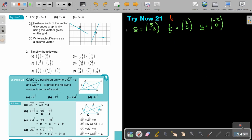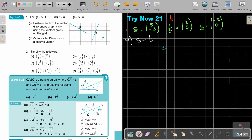Now I'm going to start. For number A, I'm finding S minus T. I'll put my grid to help. Starting with S — that's 5 and negative 3.